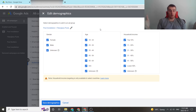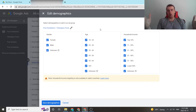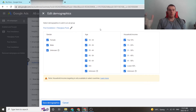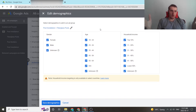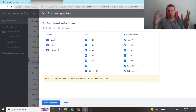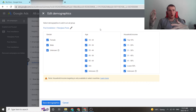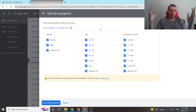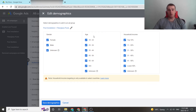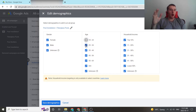Say we're doing pool installation, like this demo account is set up for. We generally know people who are 18 to 24 aren't looking for pools because they don't have that amount of money. This is stereotyping, but we want to go with the highest conversion rate, so generally we would get rid of 18 to 24 year olds right off the bat.